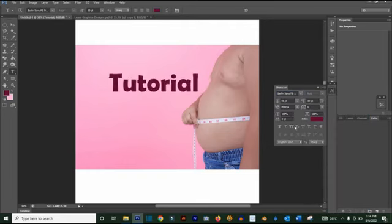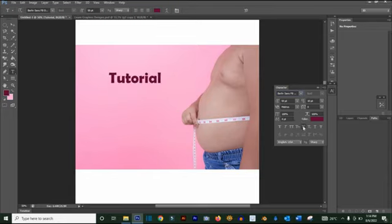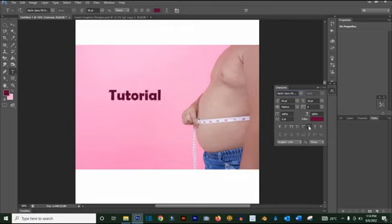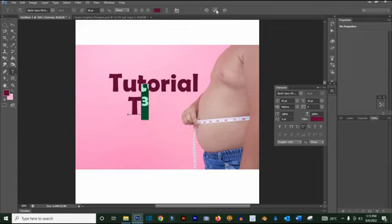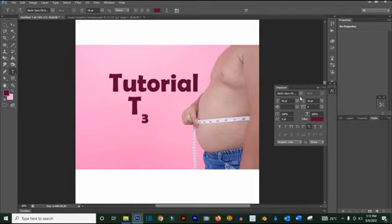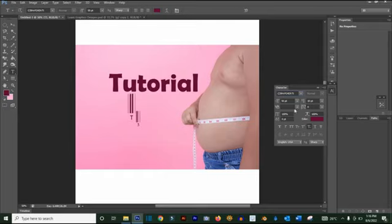For example, you can use small caps so the first letter is taller than the others. If you want to raise something to a power, type what you want, select the character, and click superscript to raise it. You can also click subscript to take it down. You can also change the font style here. Next time I'll show you how to download and install fonts in Photoshop.